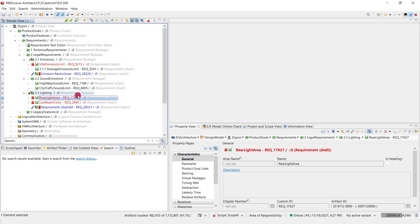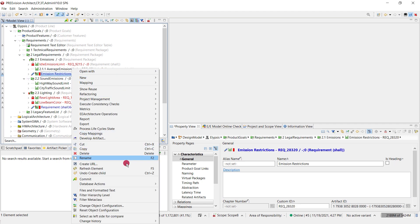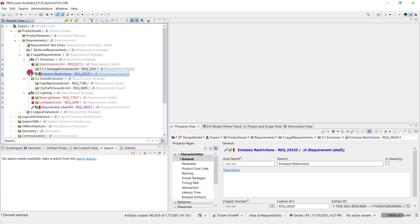We have now several options on how to continue my workflow. Either I could now commit my changes to the database by doing a commit. Doing a commit is possible via this tool button here or I can go to the context menu and trigger the commit here. Both options will hand over what I have changed locally to the database.